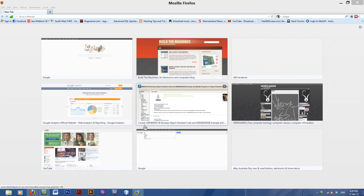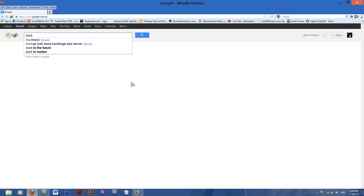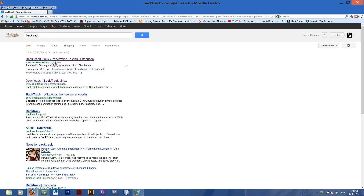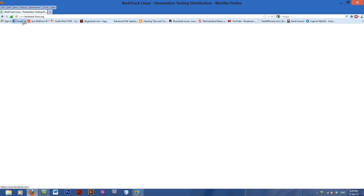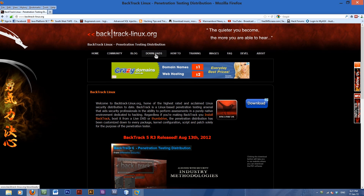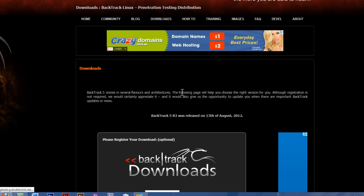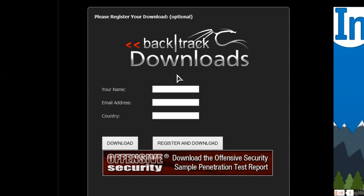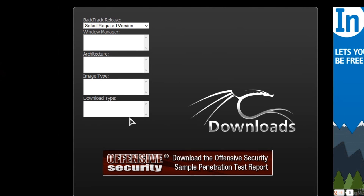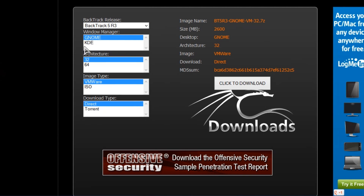Today I'm going to show you how to install Backtrack on VMware Workstation. It's quite easy. You're going to need to get Backtrack, so just type it in here. Go to backtrack-linux.org and go to Downloads. You can register for your download if you want to, but you can just do this. Now you pick your version — I like Backtrack R3 on GNOME or KDE — and whichever one you want, just click to download.